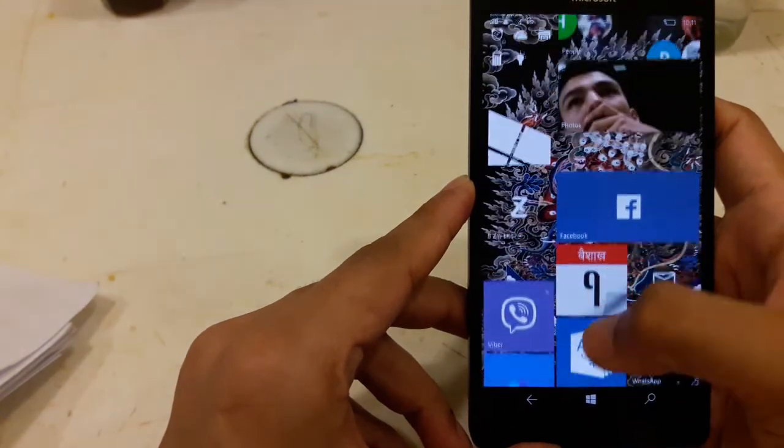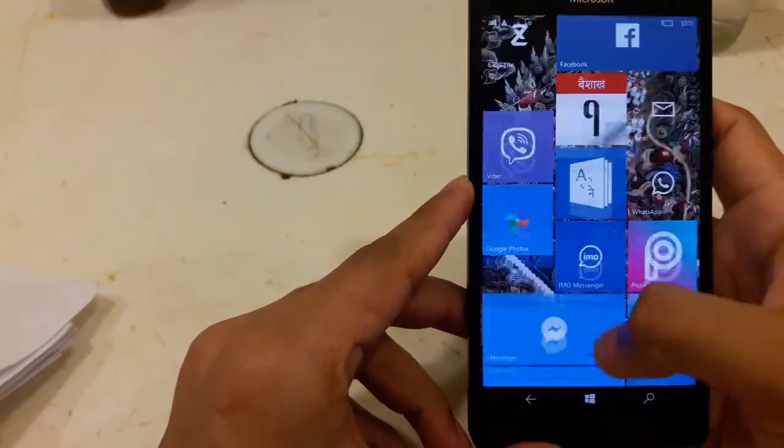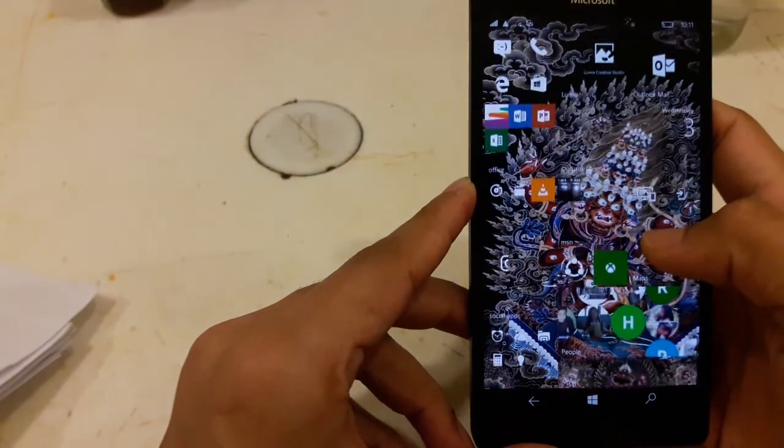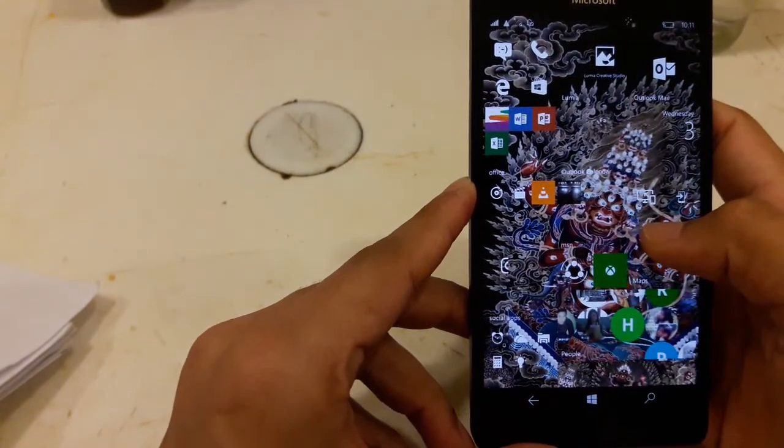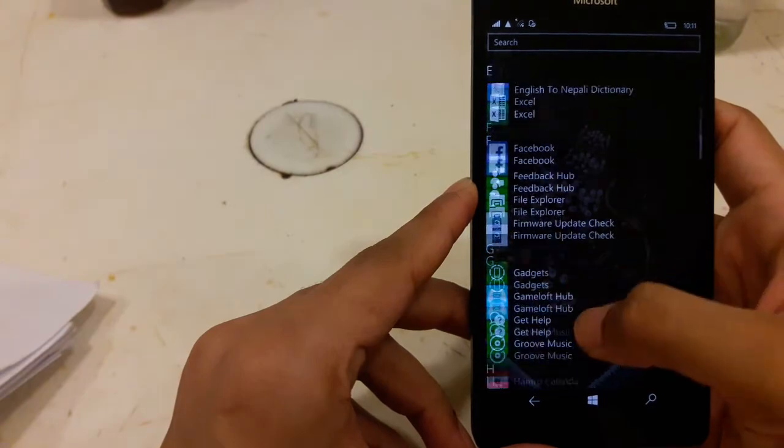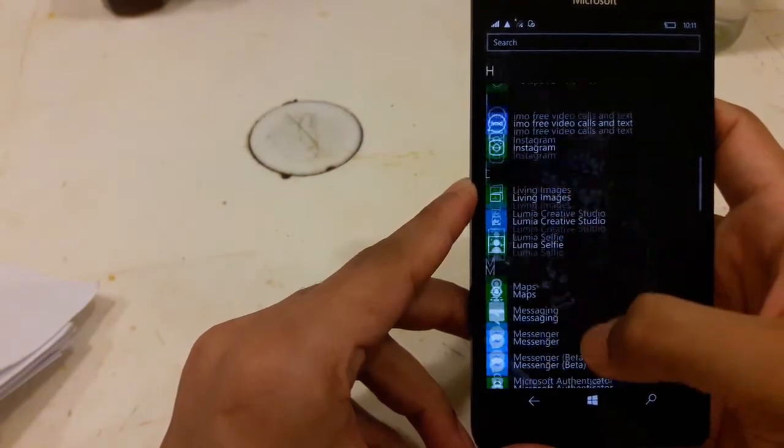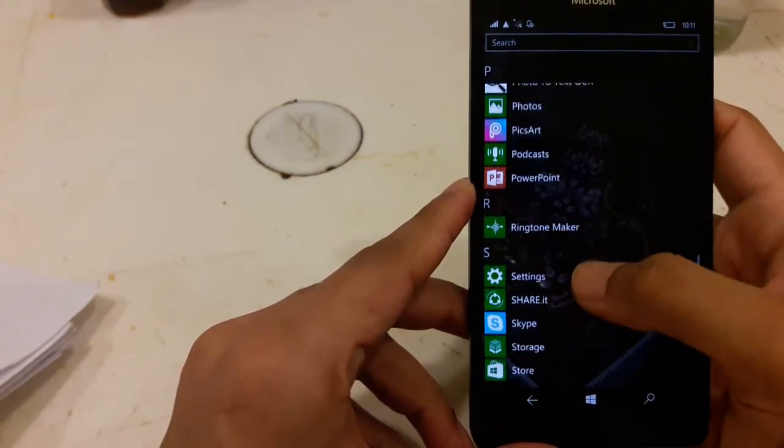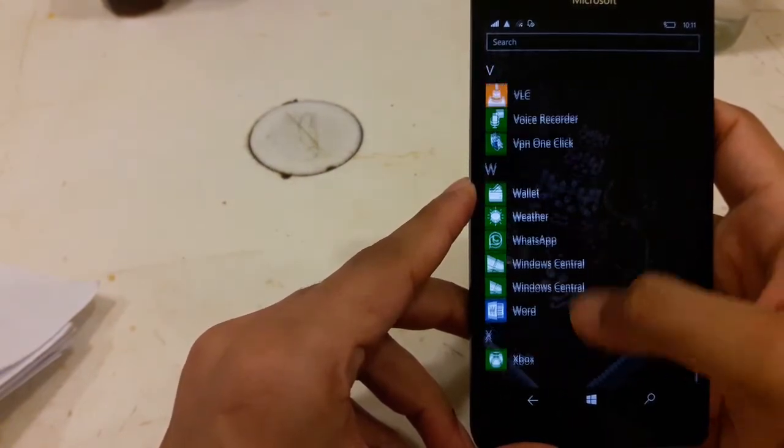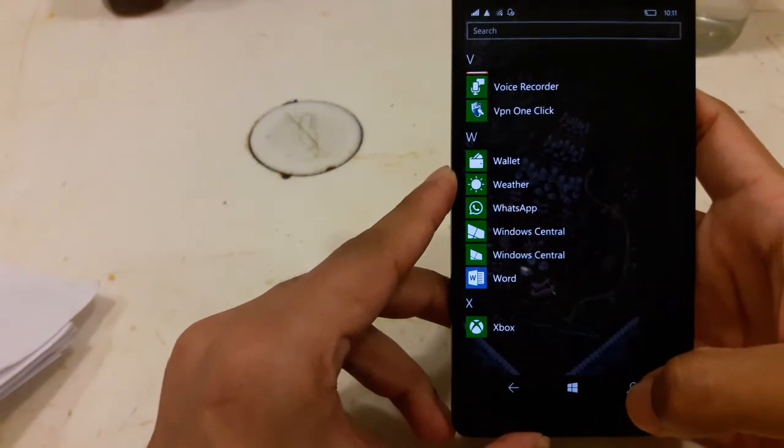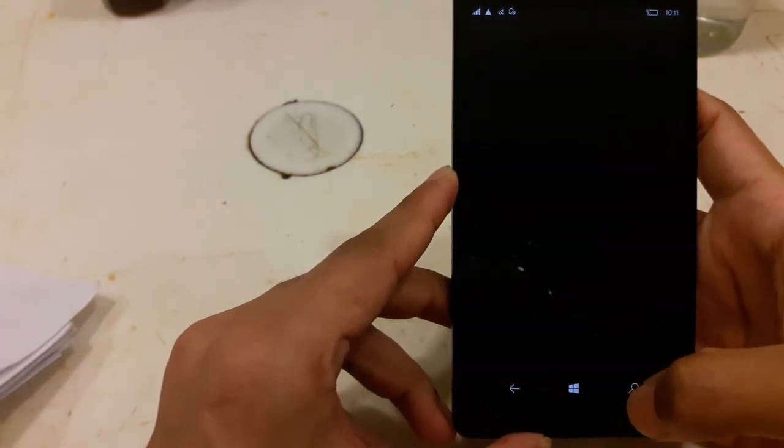And other all functions are working normally as in anniversary update and nothing changes. Cortana is also working fast.